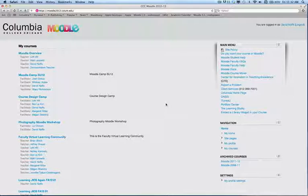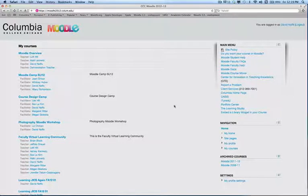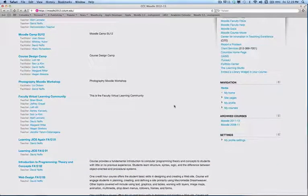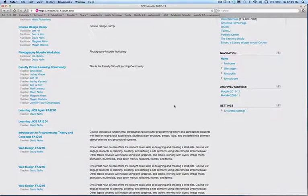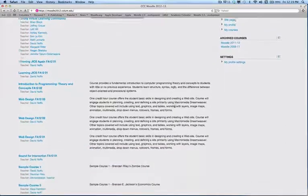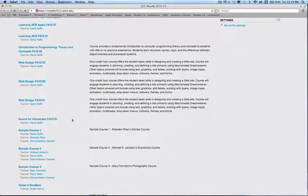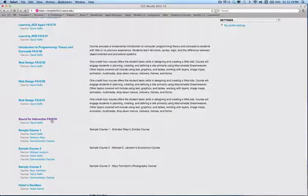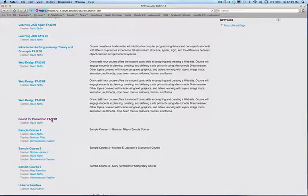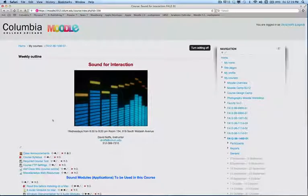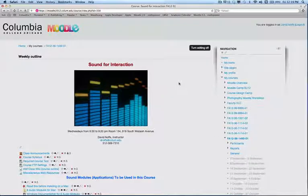When you are ready to go to your course, you simply locate the course you wish to work with, and click on the link to that course, and you're taken to the main course page. This course happens to have some content in it, or your course may be just a shell and awaiting you to put content in it.